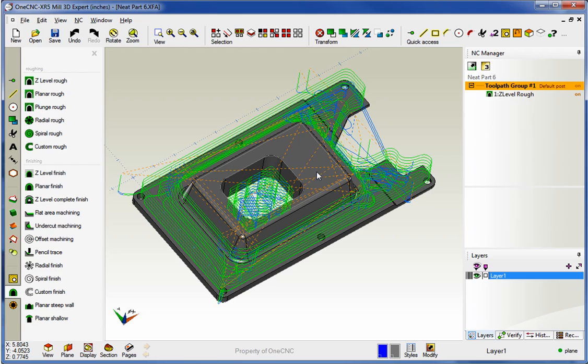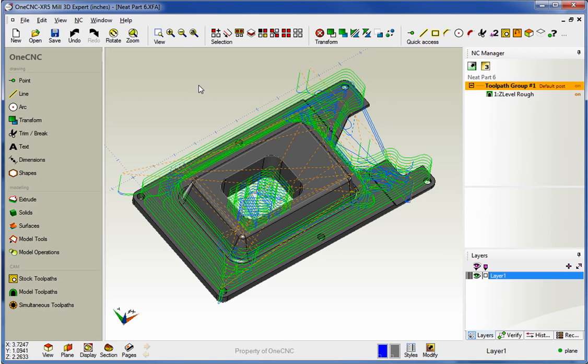All right, so there you go. Within 1CNC XR5, you have the ability now to select an additional inside boundary when using the Z-Level Rough command. Thanks so much for watching, and I look forward to seeing you in the next video.